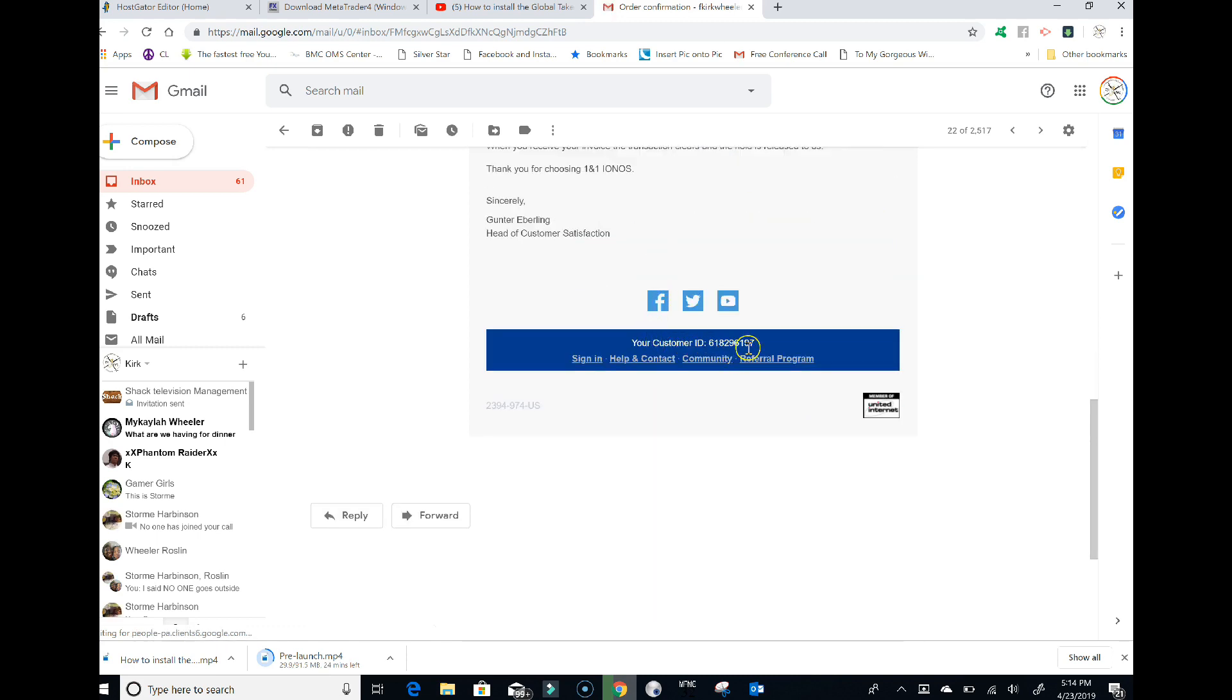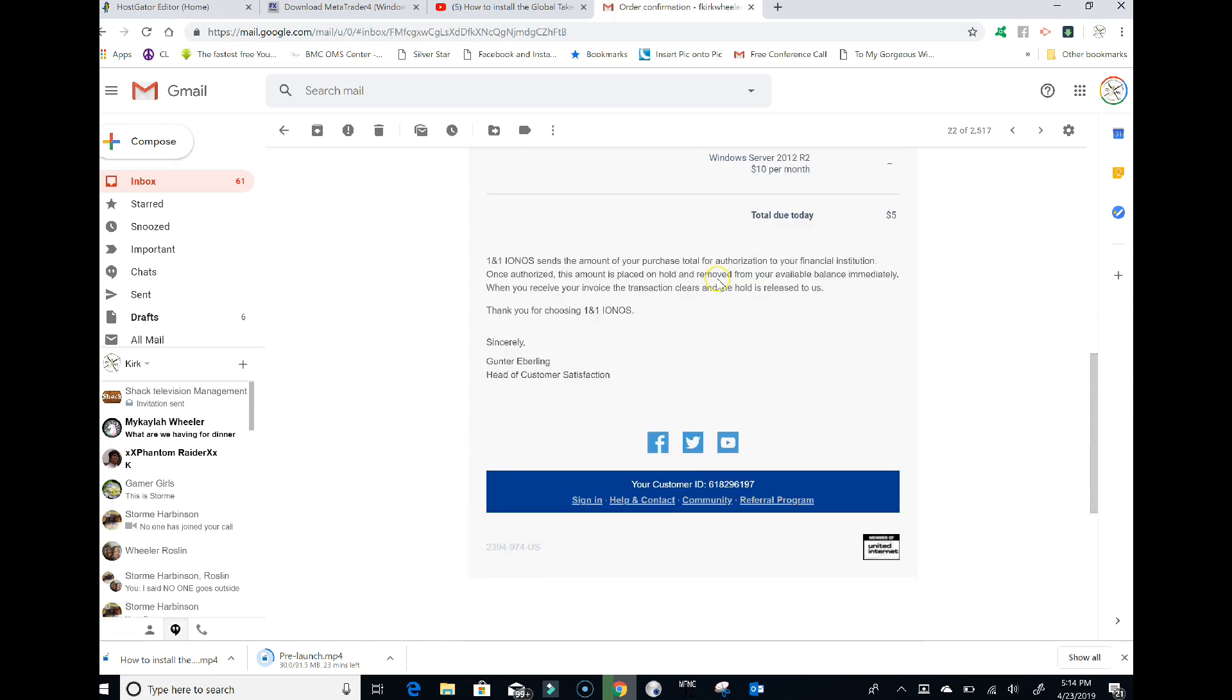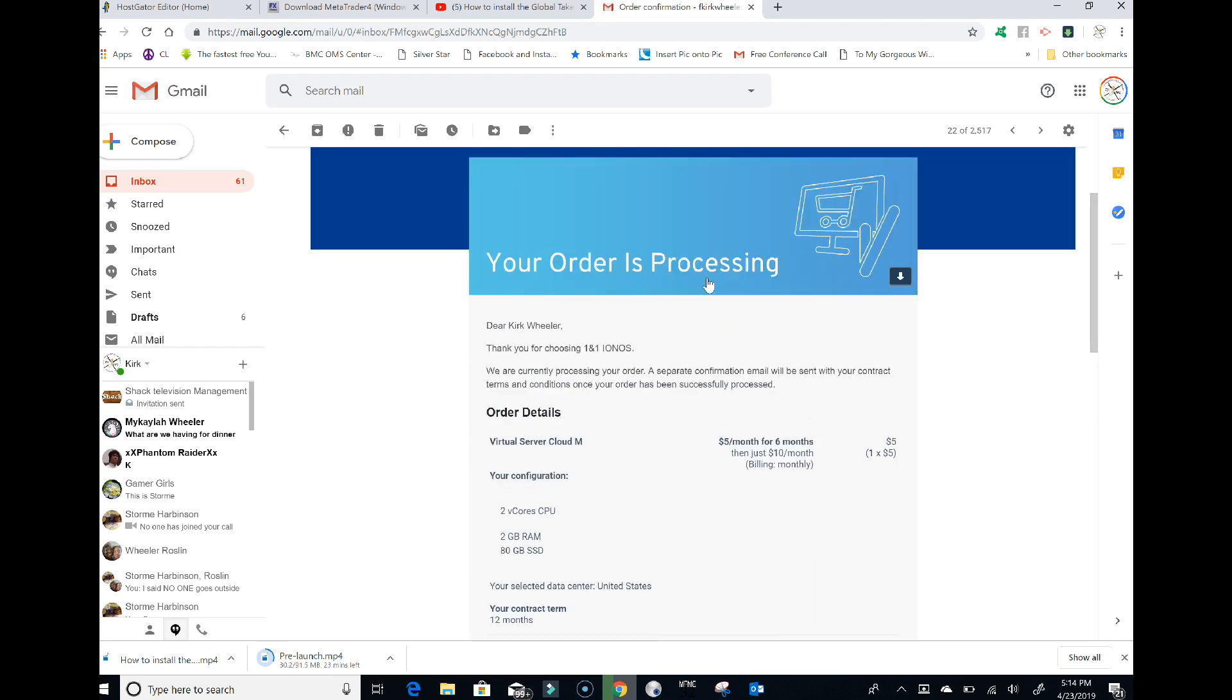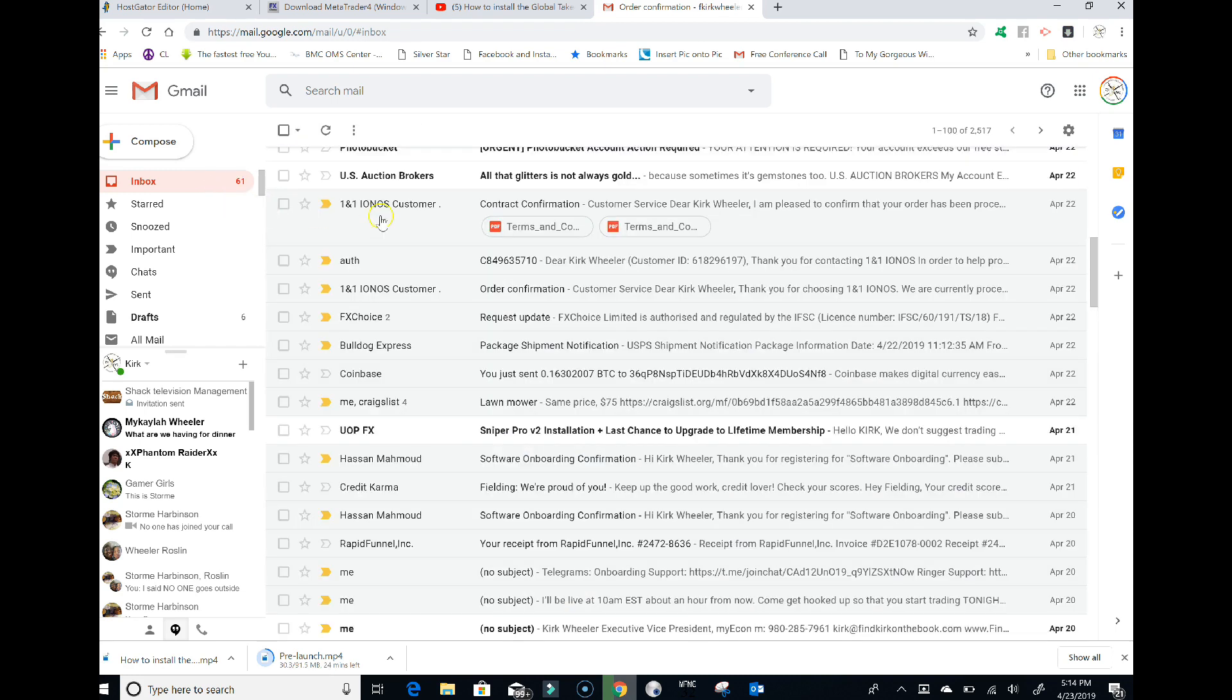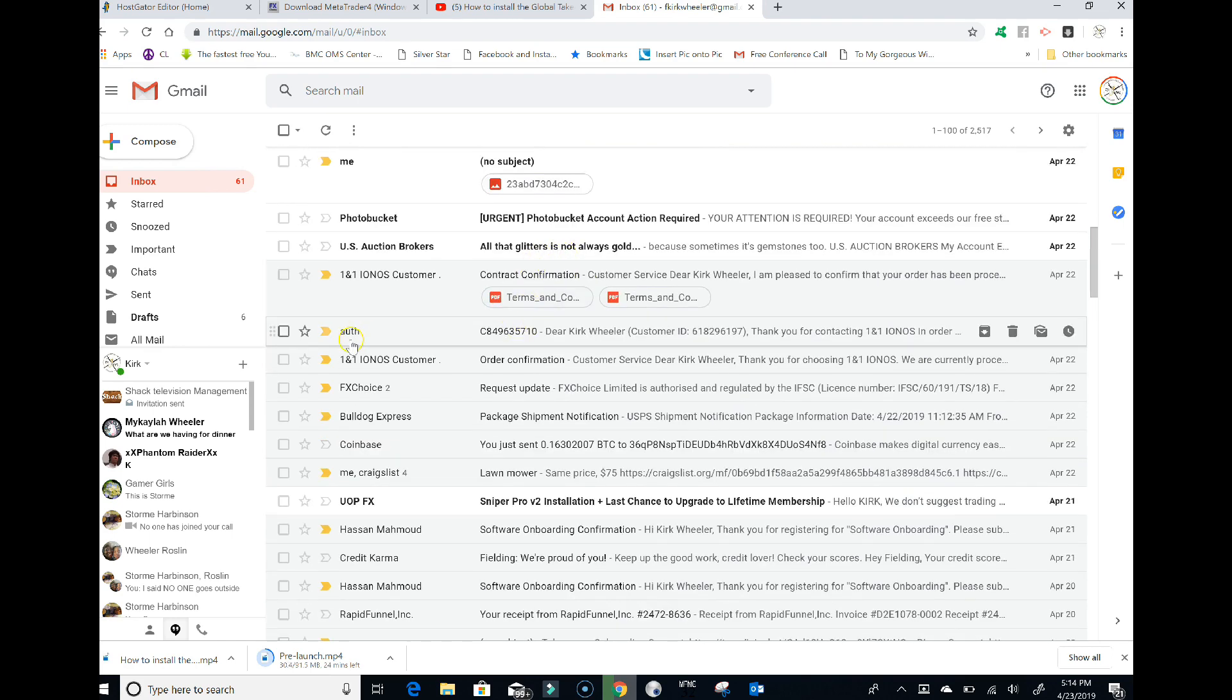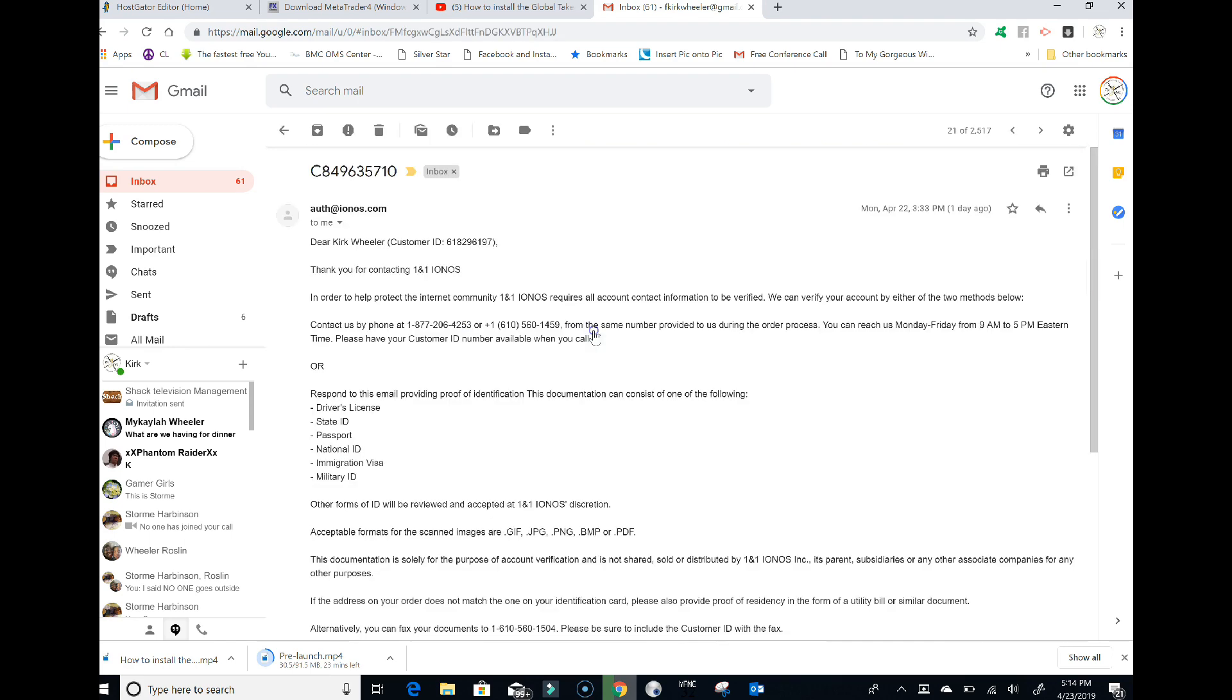If you're one of the lucky ones like I was, you'll be selected for identity verification. I got a second email that said 'authorized' (A-U-T-H). It said I needed to contact them at this 877 number or respond by email with proof of my identification.